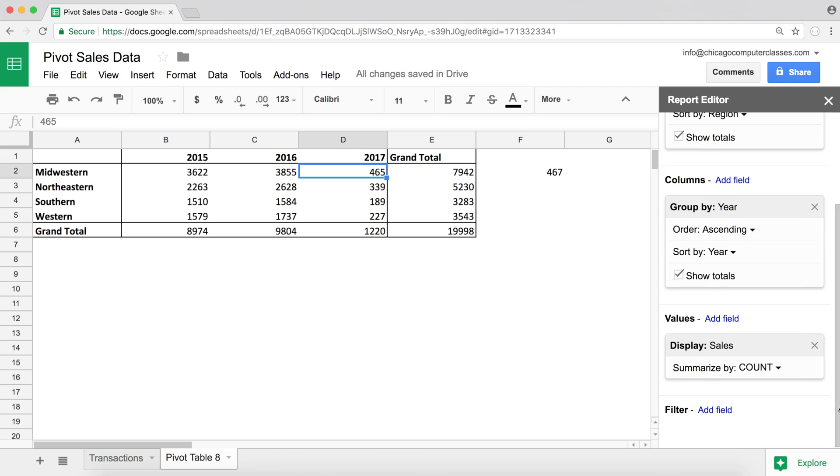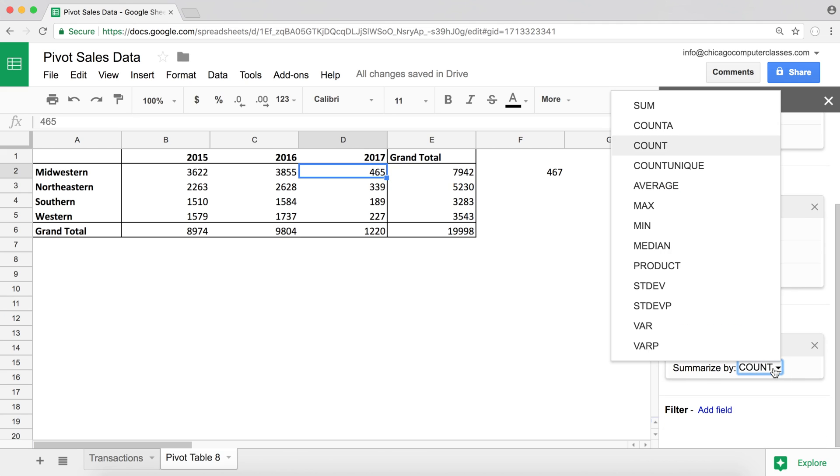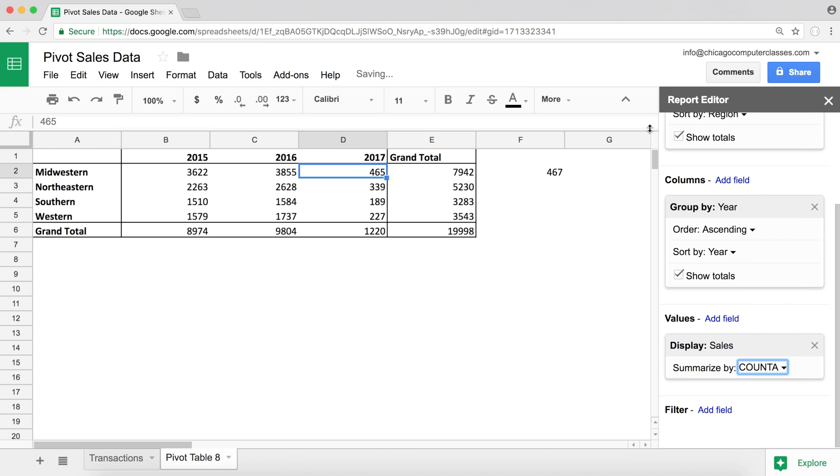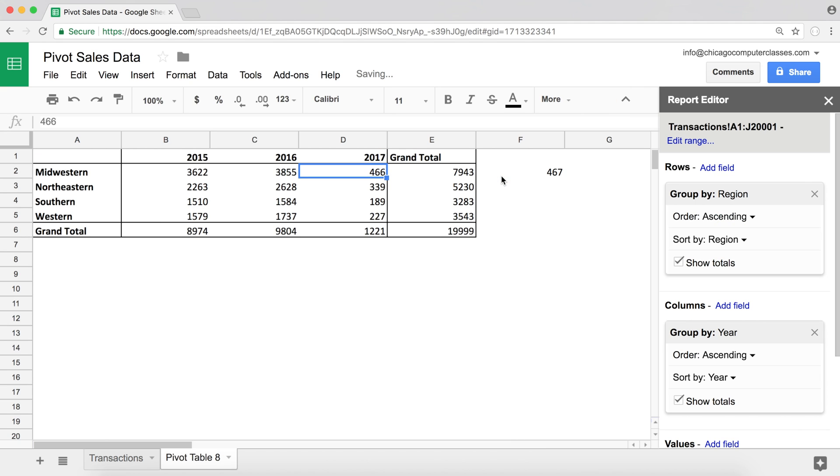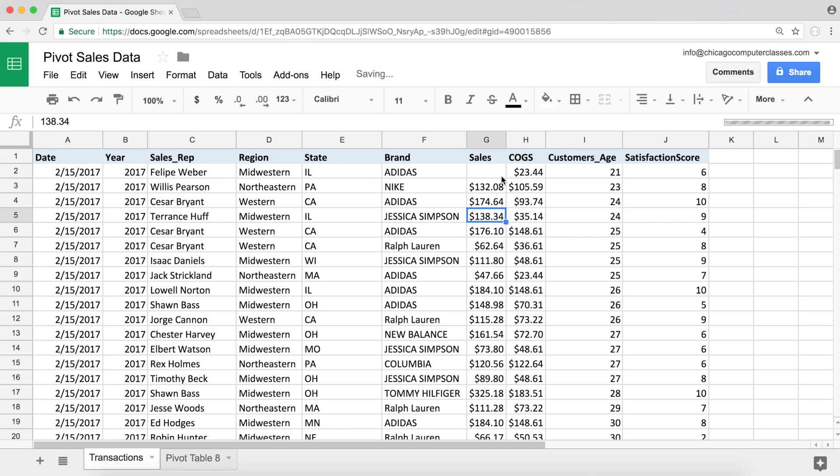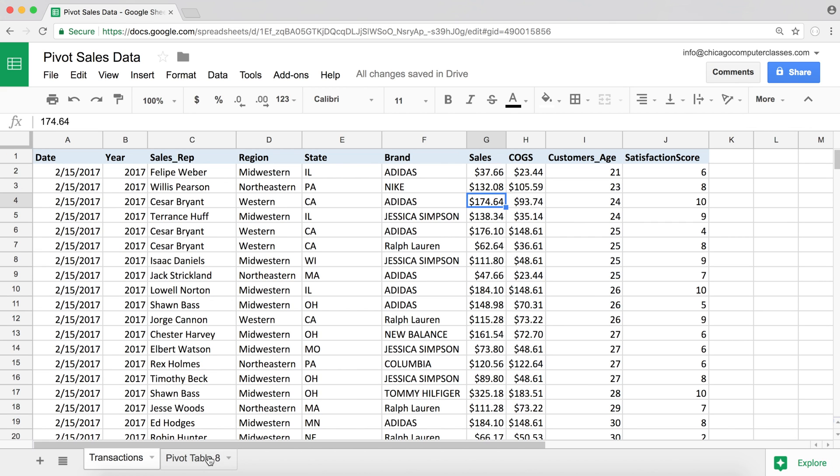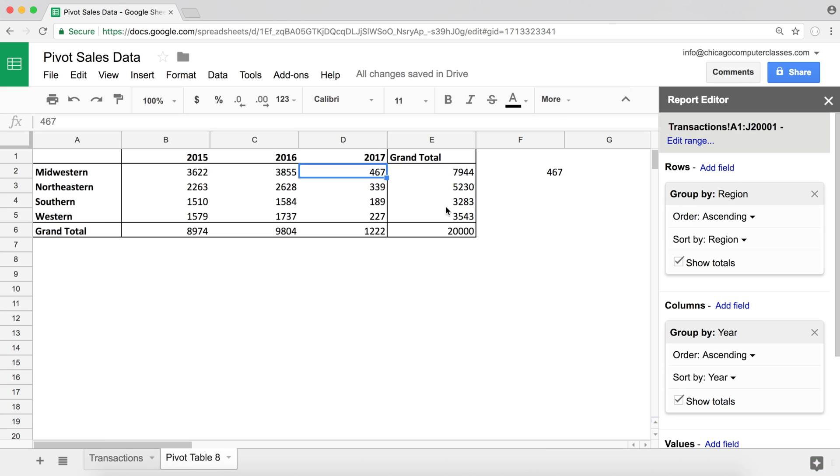So if we go back and take a look at this, we should see how the number decreased by one more because count function does not count text. It will only count numbers. So now we basically have one less because of the blank and another less because of the text that we have here. So instead of 467, we got 465.